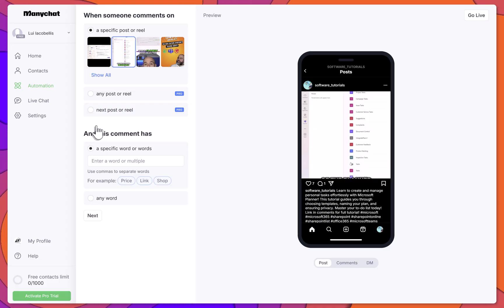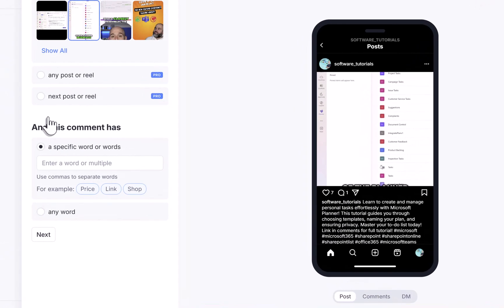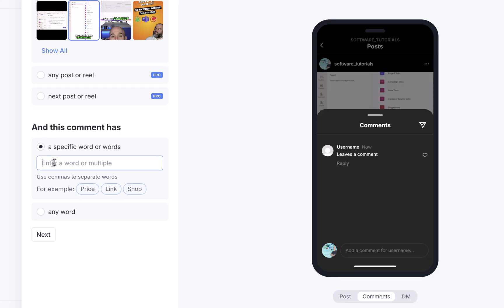Now choose whether the automation should trigger when someone comments with specific words, or with any words. I'll select specific words. Enter the word Link and click Next.